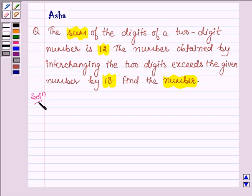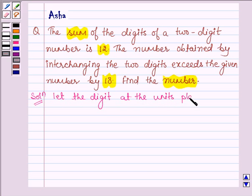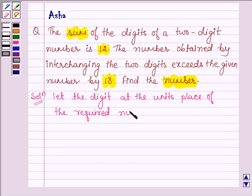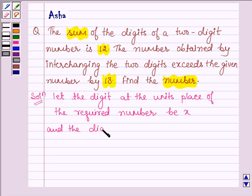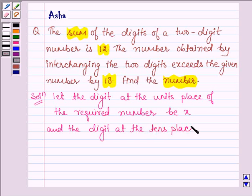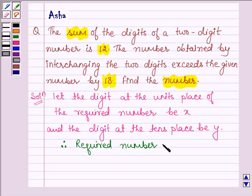Let's start with the solution. Let the digit at the unit's place of the required number be x, and the digit at the tens place of the required number be y. Therefore, the required number is given by 10y plus x, since y is in the tens place and x is in the unit's place, so we multiply y by 10 and x by 1.